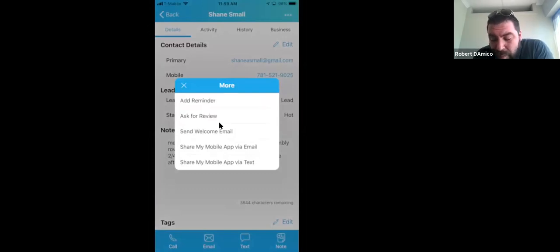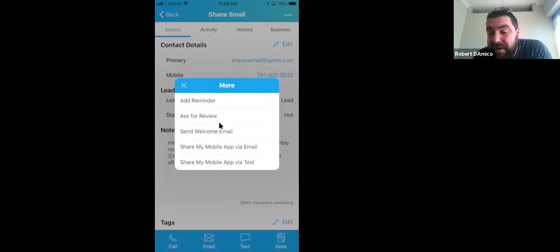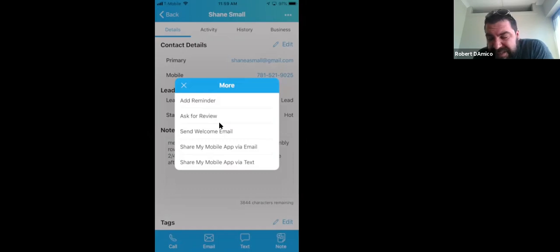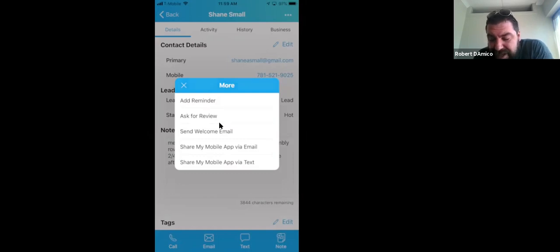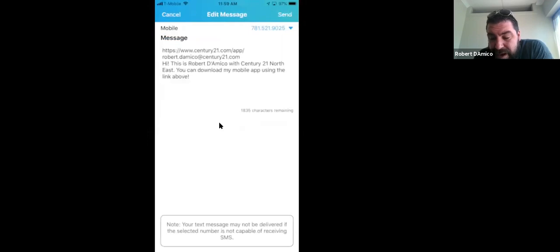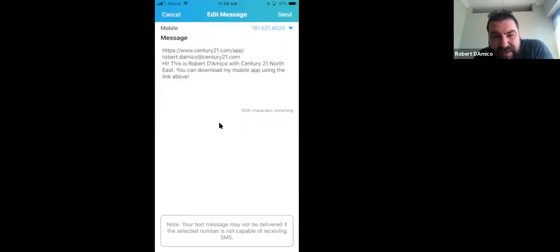For sharing your mobile app — one of the best ways to do it is from the mobile app itself because that's where you can text. When you have a new customer, simply sign into the mobile app, click the three little dots in the right-hand corner, and you'll see at the bottom 'share my mobile app via text.' A link will pop up that the customer will receive right to your mobile app.